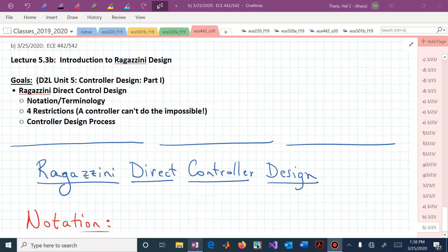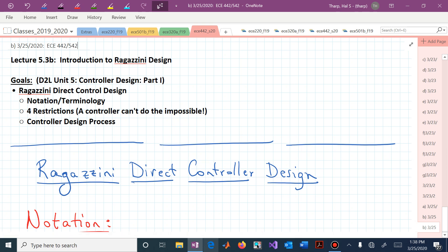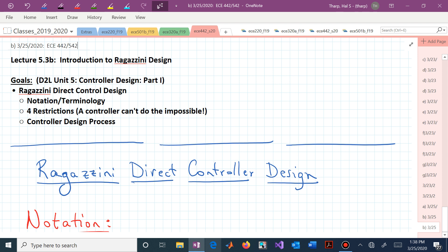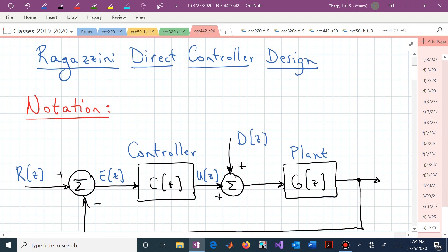Welcome back to ECE 442-542. This is lecture 5.3b, in which we are going to introduce the concept of the Ragazzini direct controller design. We'll first look at notation and terminology, then we'll look at the four restrictions. Those restrictions are designed to allow us to create a controller that's not being asked to do the impossible. Then we'll look at the controller design process, which is a two-step process. The first step is where the restrictions are addressed, and that's really the majority of where the action is.